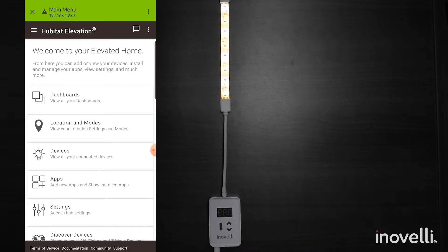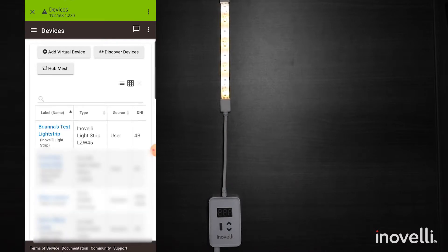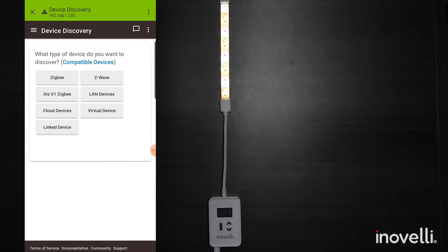We're going to show you how to pair this to Hubitat. So the first thing you're going to want to do is bring up your Hubitat dashboard, go to your devices and click discover devices.